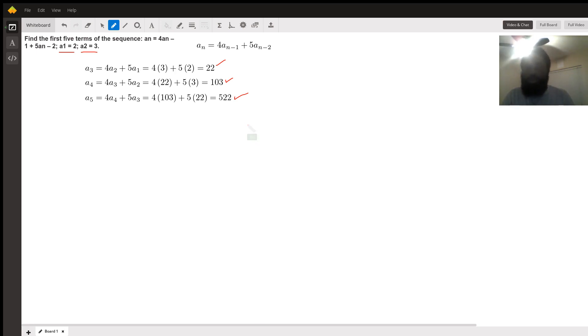And that's all there is to it. I hope this helped. My name is Tim. Thank you.